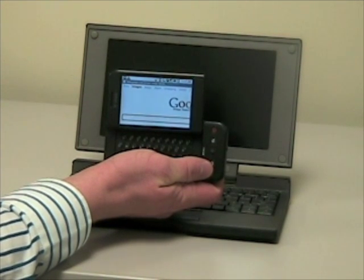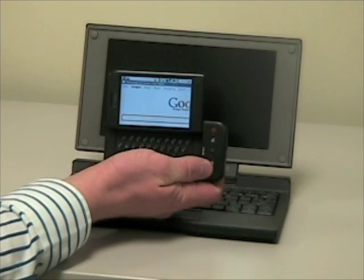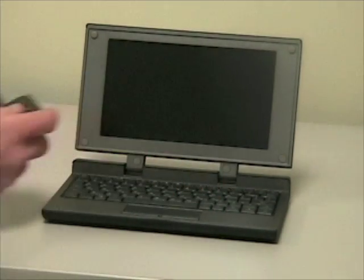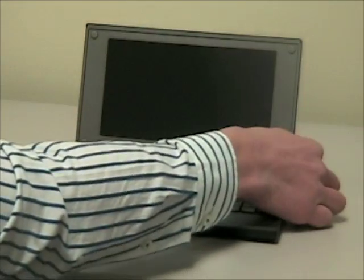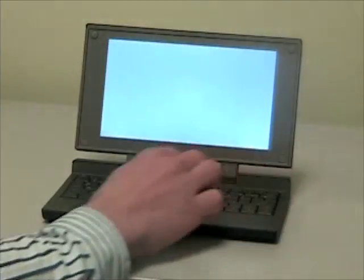It's January 5th, 2009. This is Colin from Celio Corp. I'd like to show you the Redfly proof of concept for the Android operating system.